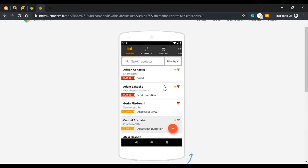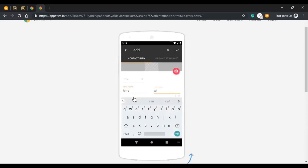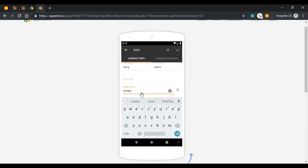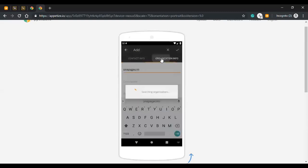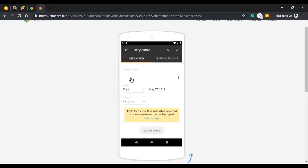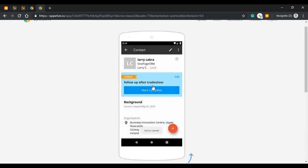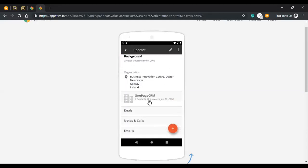I'm going to show you how to add contacts to the mobile app — two different ways. The first is manually adding a contact. Keep in mind you need a last name or a company name to add a contact to the system. You fill in the details, and once you click save, it prompts you for a next action — such as follow up after a trade show. You can add contact information and scroll down to see company information as well.